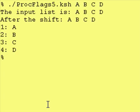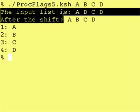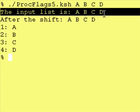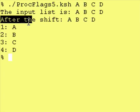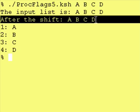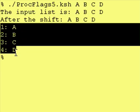And when you don't enter any flags, the input list is just the strings. After a shift, it's still just the strings. And then we use our for statement to print it out.